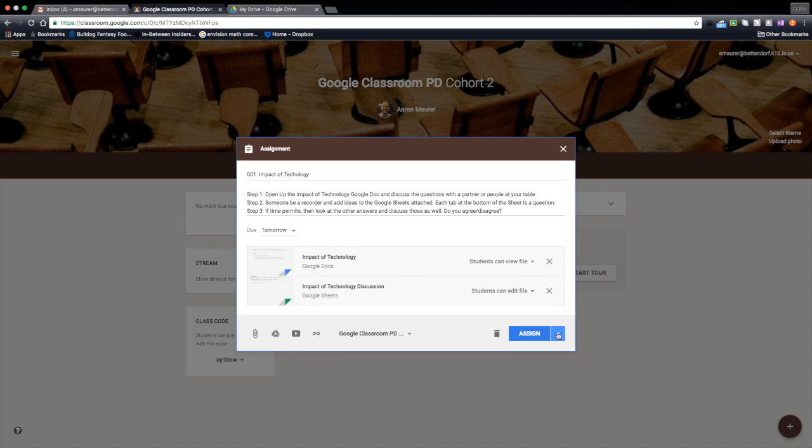So this is a great tool if you have assignments from a previous year or earlier in the year, or from another class that you were testing out, and you don't want to recreate it all. It's all right here, quick and easy with the reuse option.